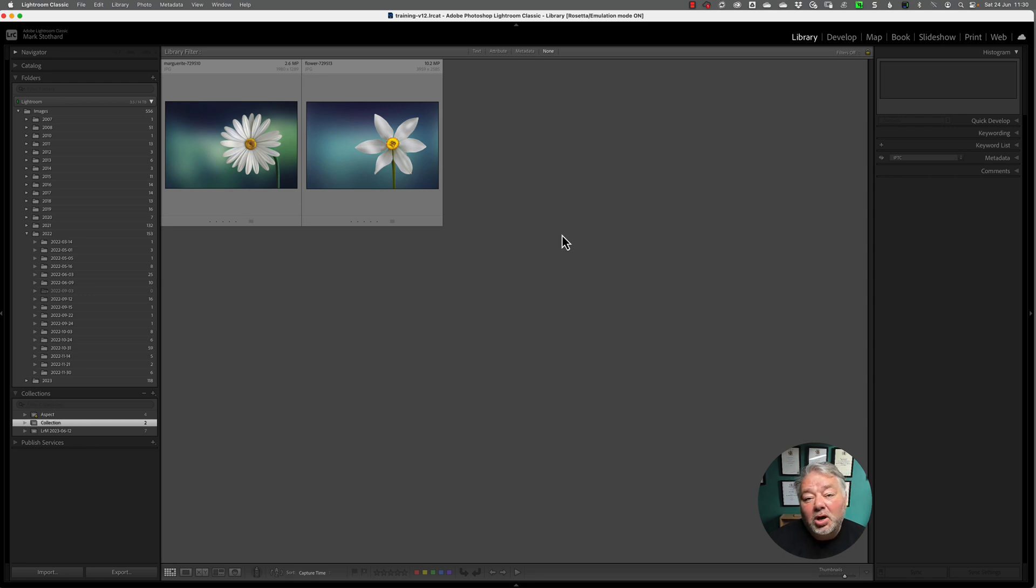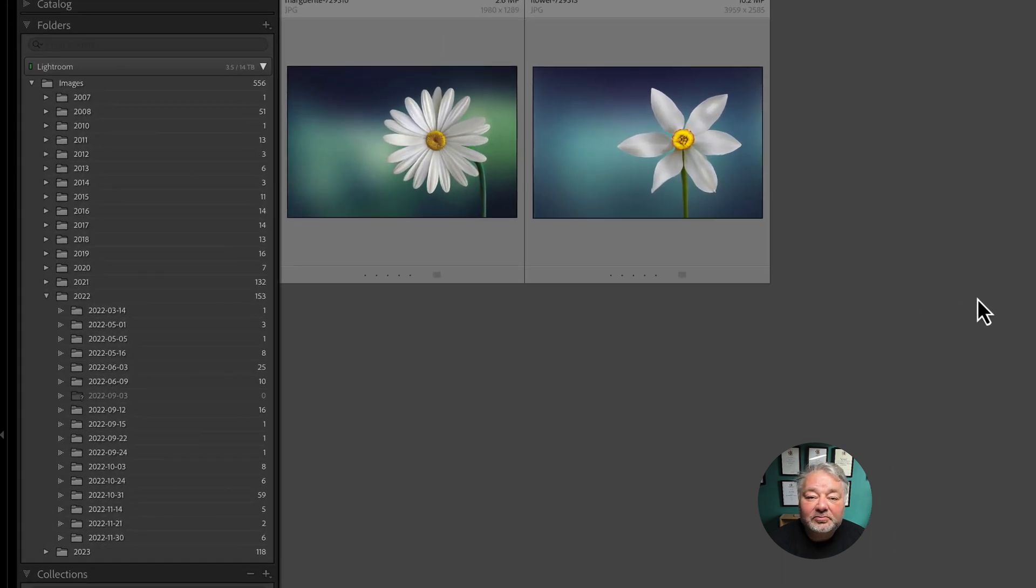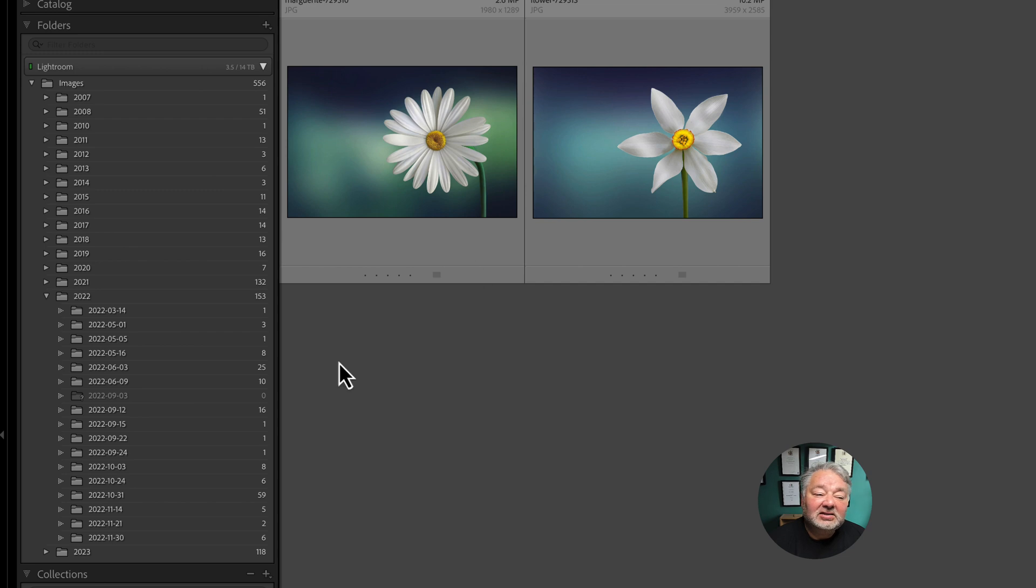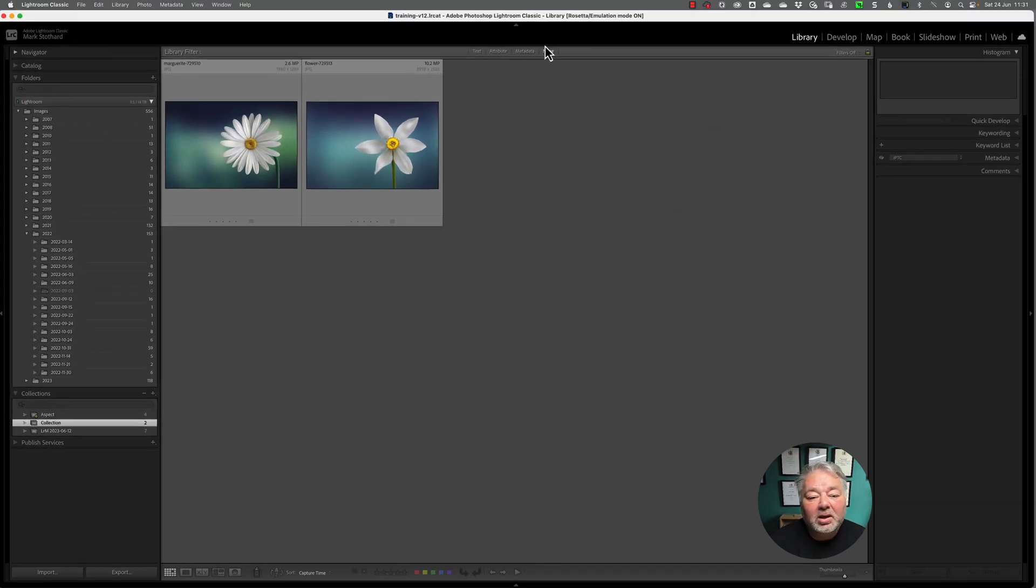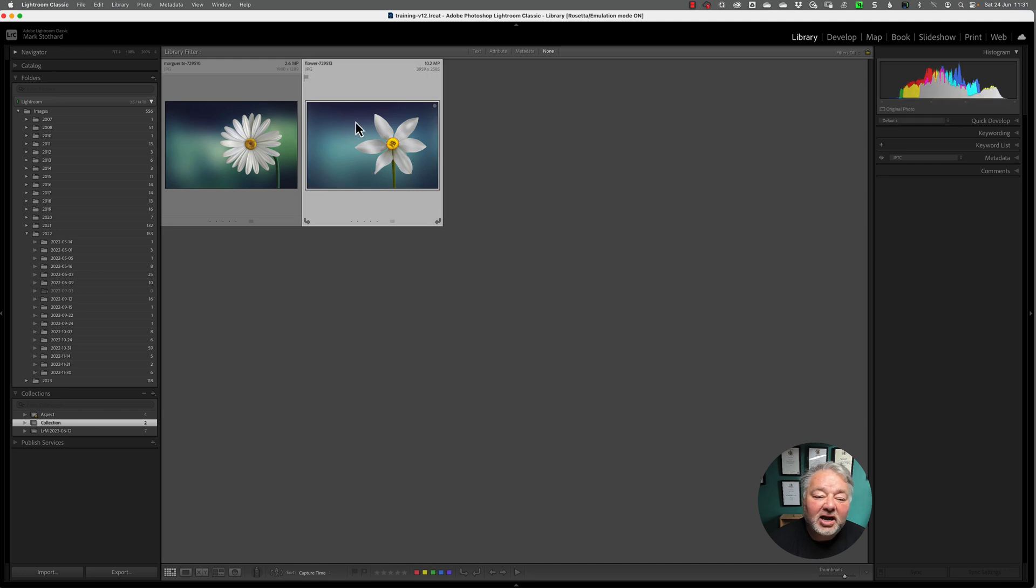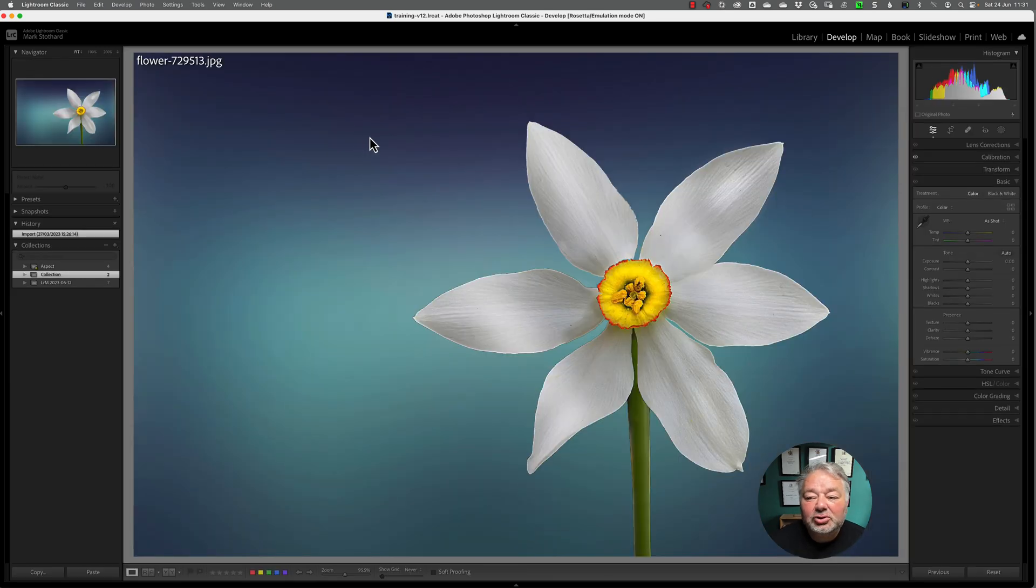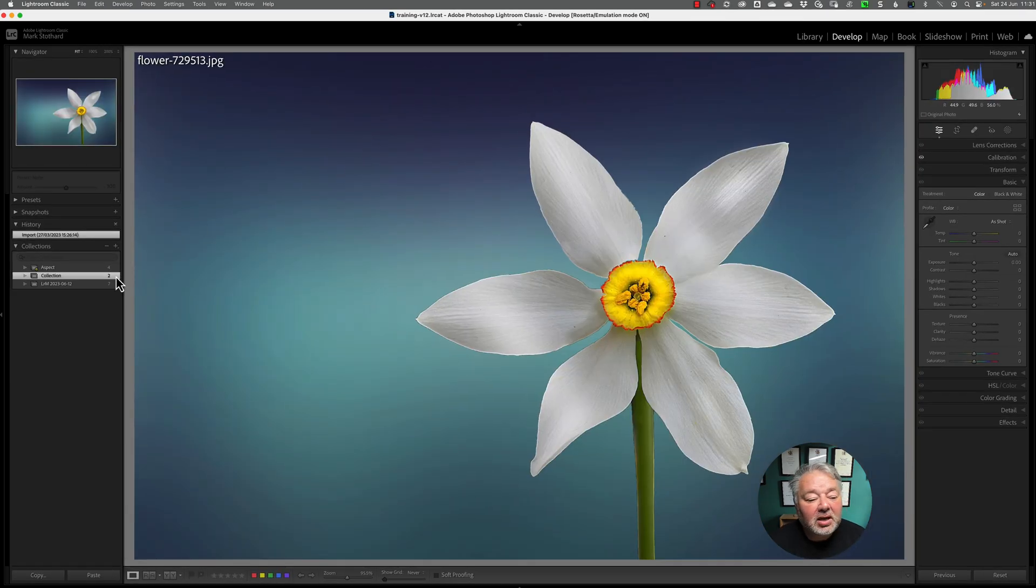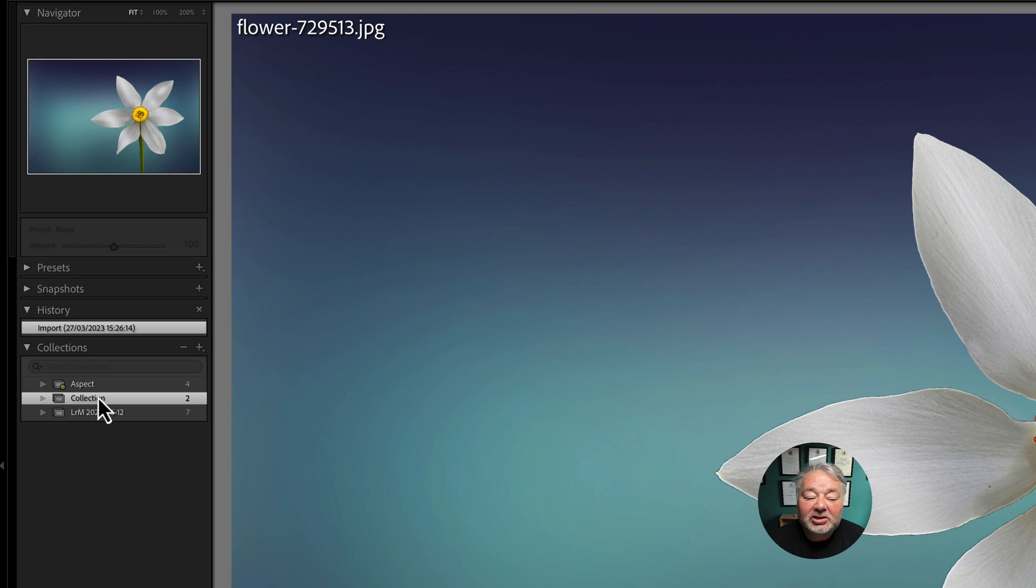Now, the first reason why I suggest we use collections rather than folders is that the folder panel on the left-hand side is only available in the Library module. So if I make this right-hand image here of this flower an active image, and I press D for Develop Module, the folder panel disappears, but the collections stay there.